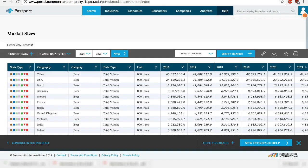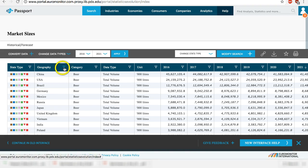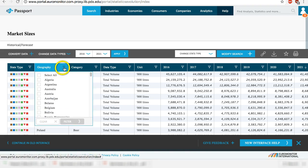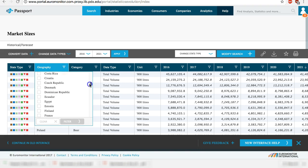The initial results are market sizes for the countries that Passport covers. If you find it too overwhelming and only want data on one country, click on the filter icon and select your target country or countries.